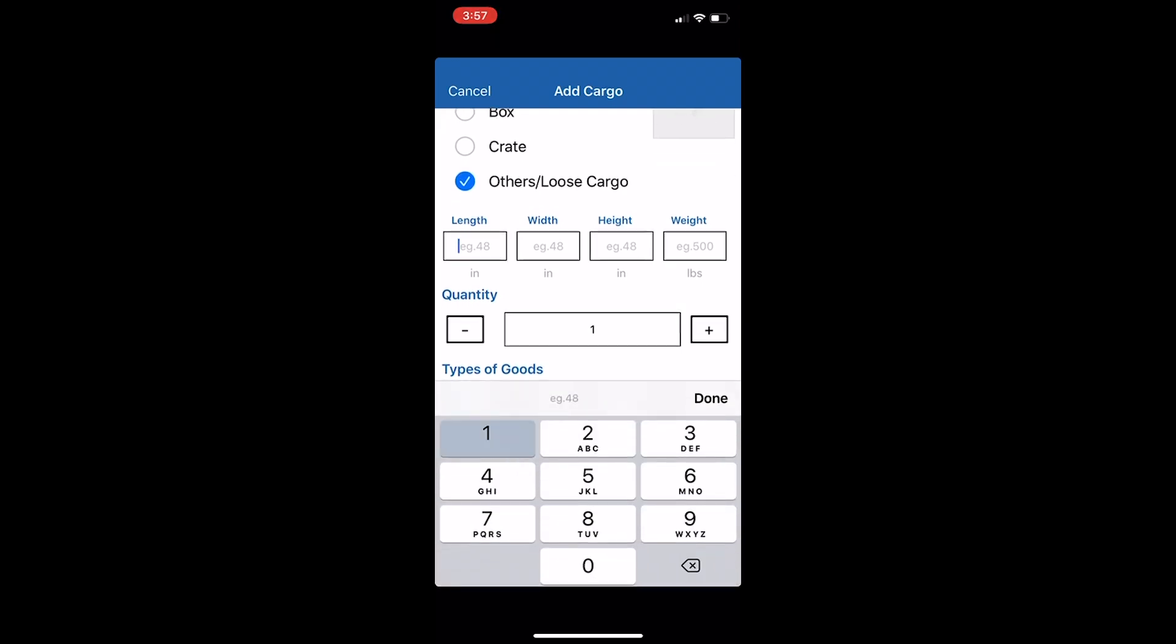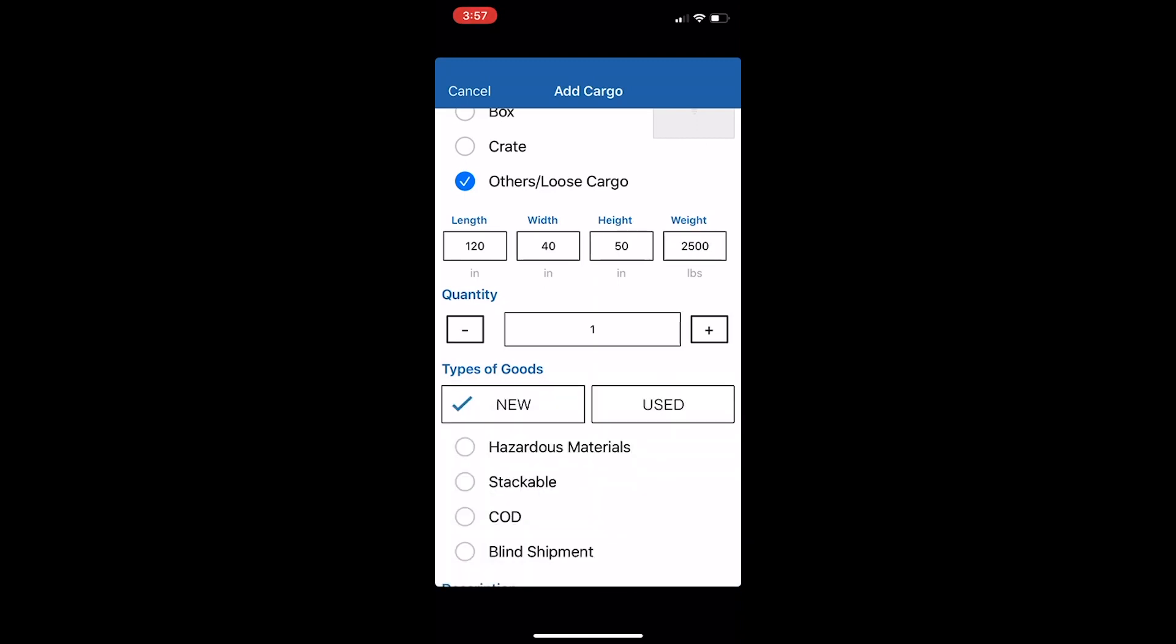Now indicate your desired packaging and the dimensions and quantity of your materials. Identify the types of goods you wish to transport.